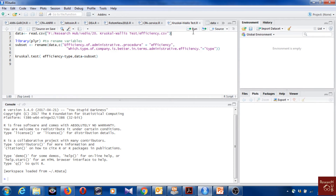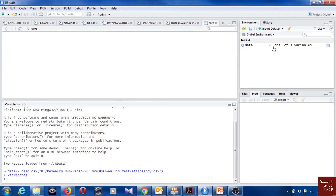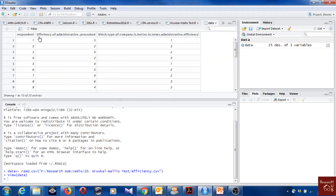Here I will show you an example. I have 25 observations and two variables: efficiency of admin procedure, and the type of company — where one is public, two is private, and three is other types of company. We want to see if admin procedure efficiency differs depending on company type.